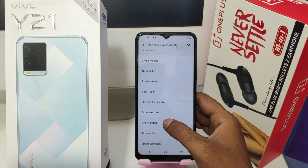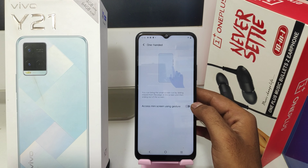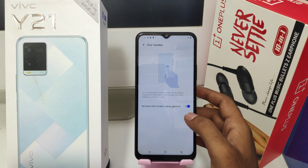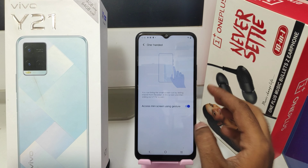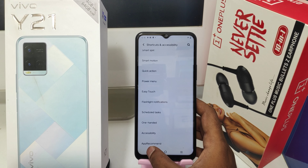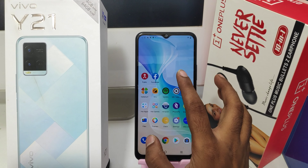After that, click the 100 mode option, then enable Access Mini Screen using the Restore option. To check it, swipe your screen from left to right.